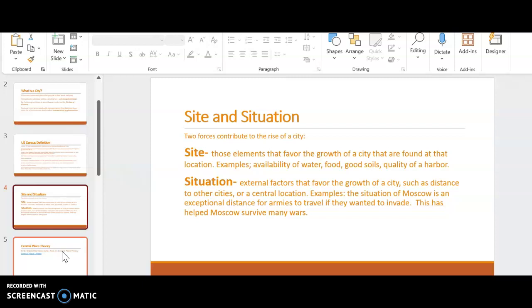A site is those elements that favor the growth of the city that were founded on location. For example, the availability of water, food, good soils, quality of a harbor. That's why Philadelphia is where it is.